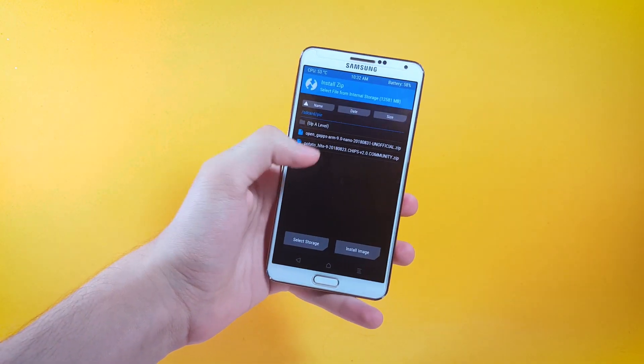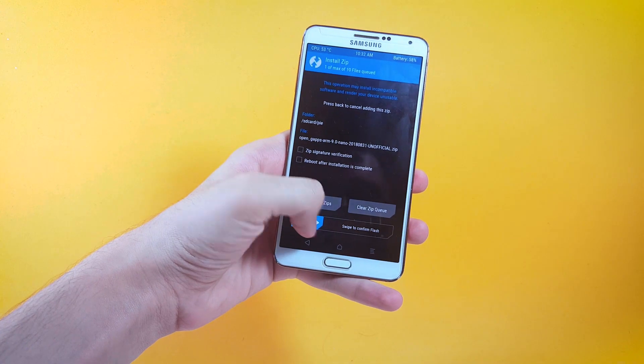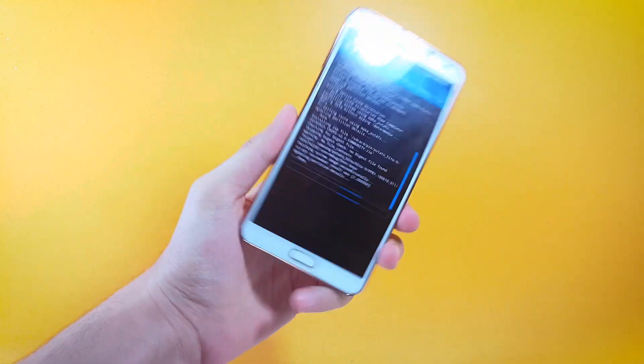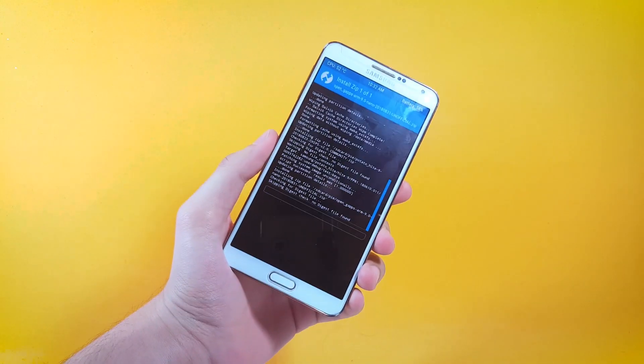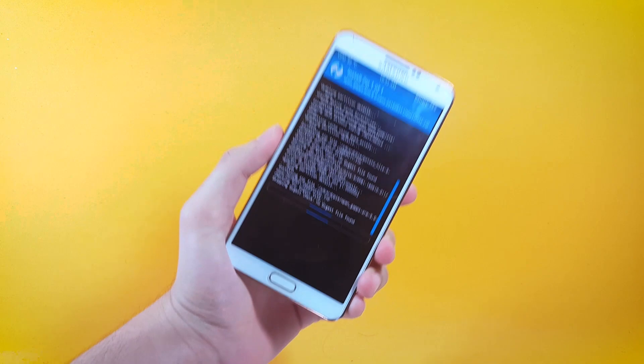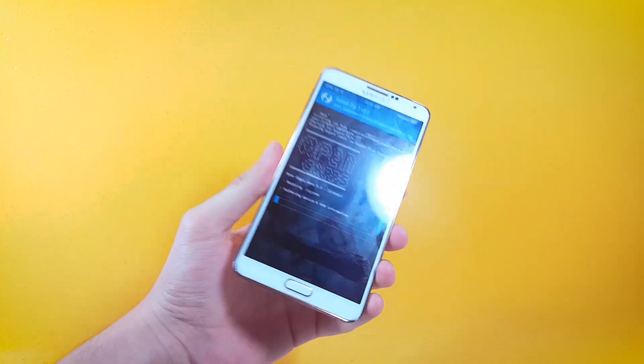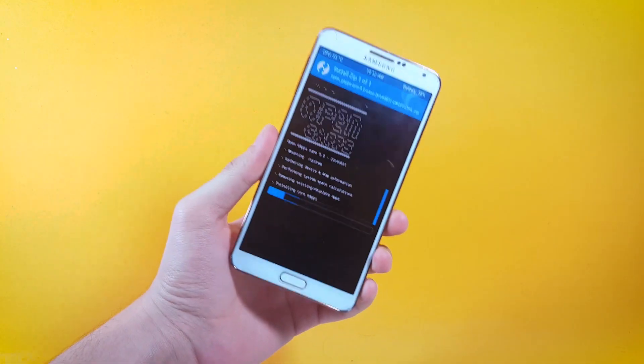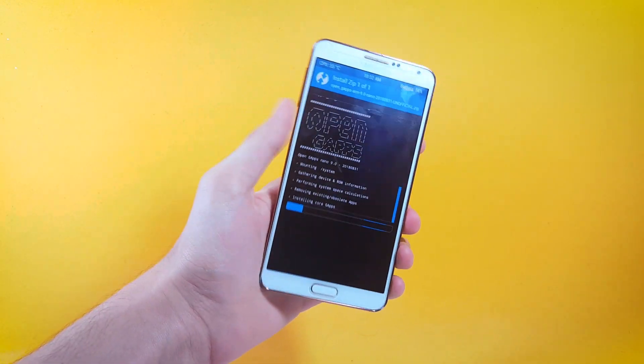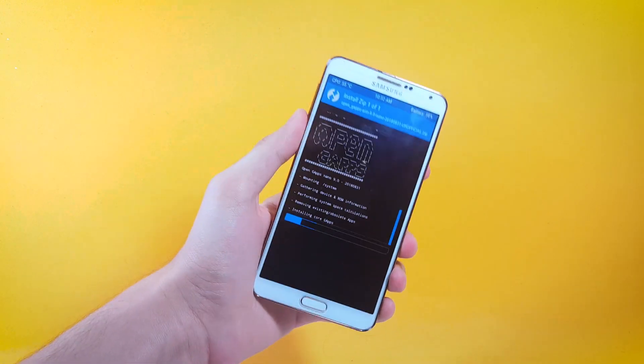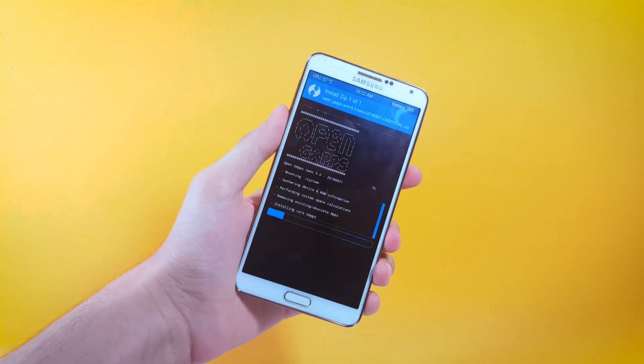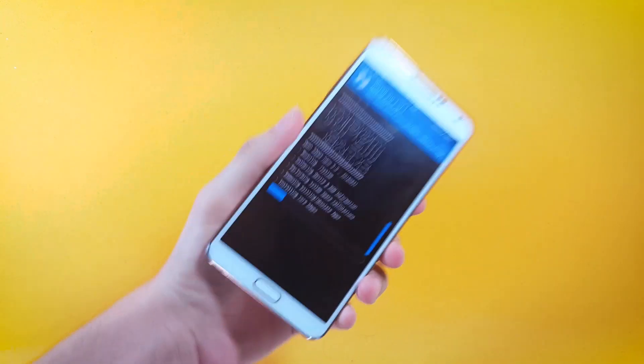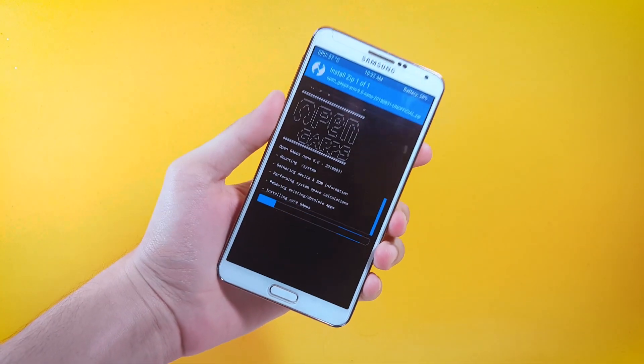Now it's time to flash the Google apps, so let me just go ahead and do that. There you go, this was a simple and short video showing how to install Android Pie on Samsung Galaxy Note 3. After the Google apps are installed you can go ahead and reboot your device and you will eventually get your Android Pie running on Samsung Galaxy Note 3.